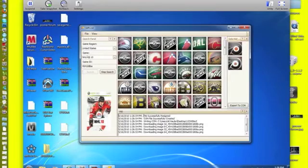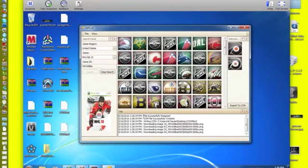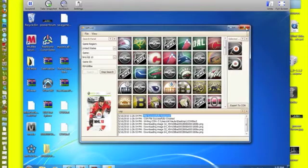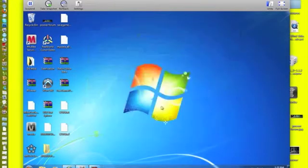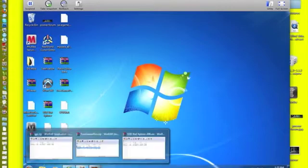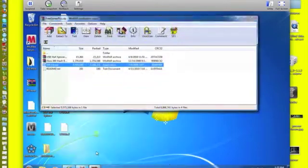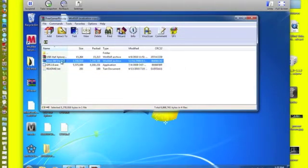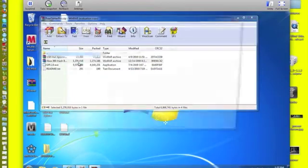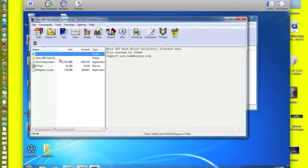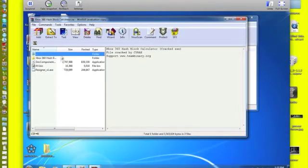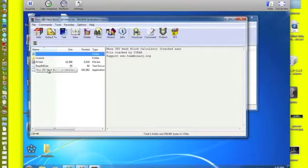It says file successfully resigned. You're going to go in the For GamerPix here. You're going to go to the Hashblock Editor. Now that's a completely different thing for resigning to change your key vault and get you unbanned.